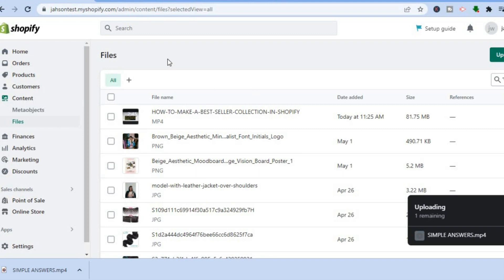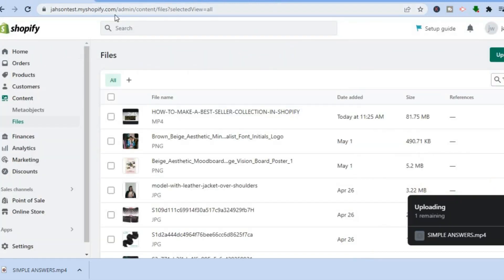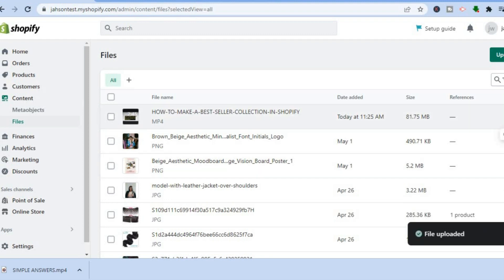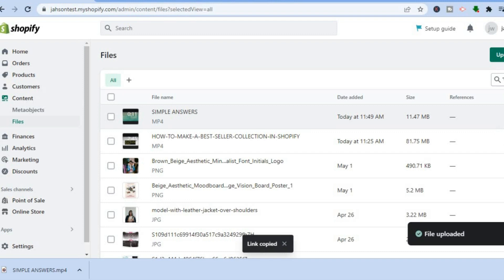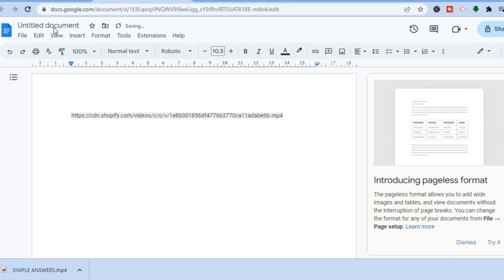Also, any note taking app that you use — for example I'm using Google Docs — you'll need to open this in a second tab. Once the video has been uploaded, simply tap on the link icon. Copy the link, then paste it into your notes tab.